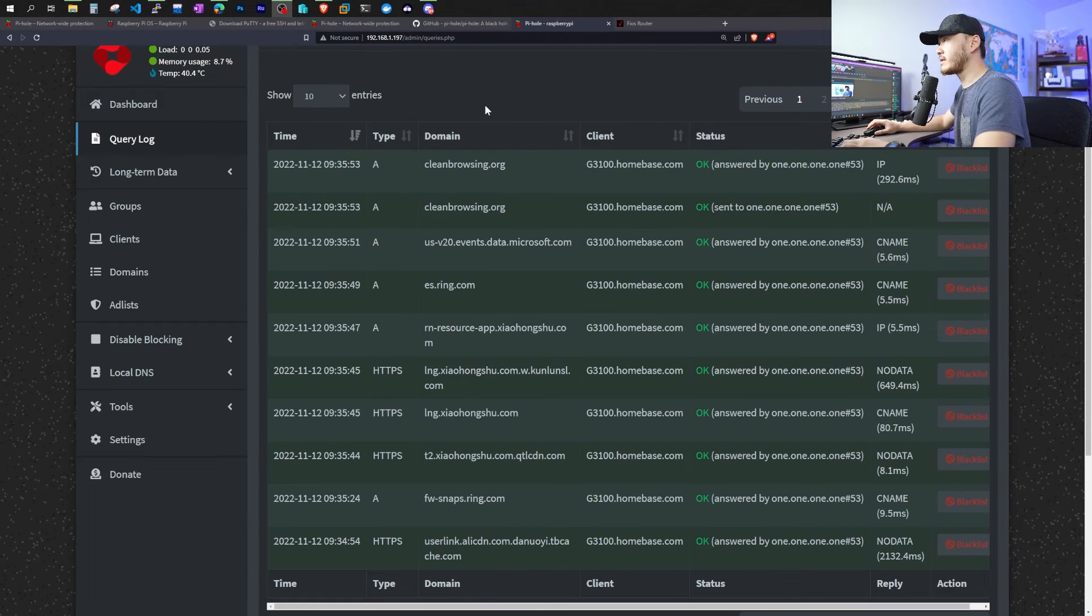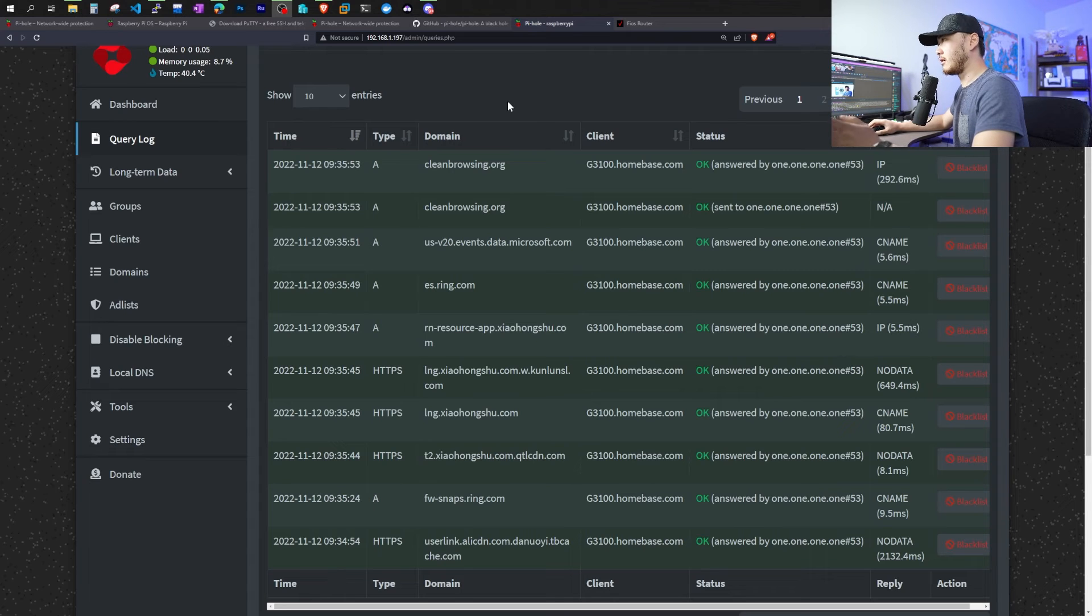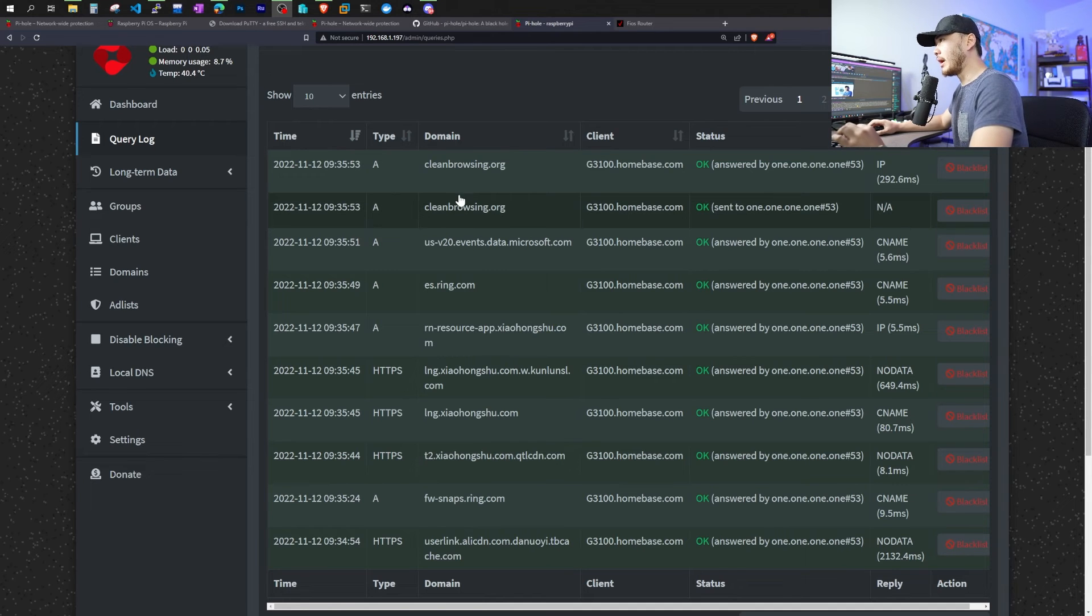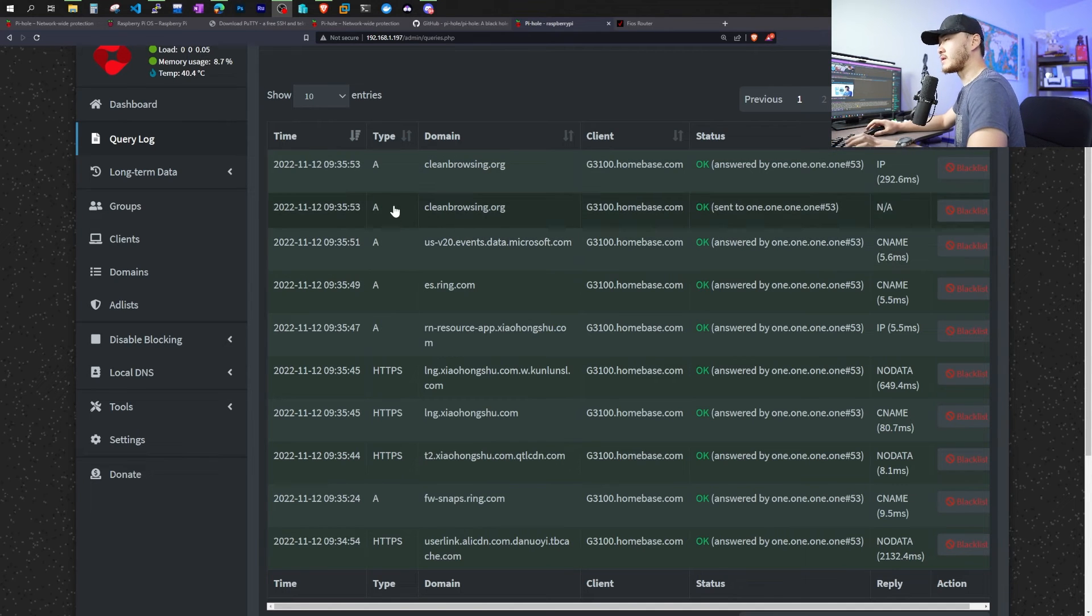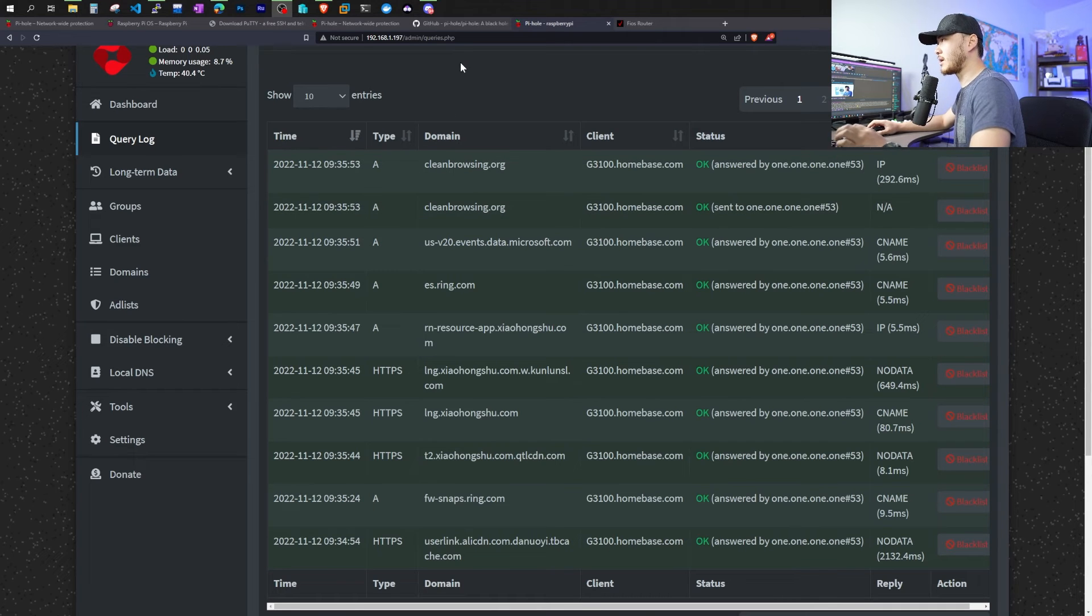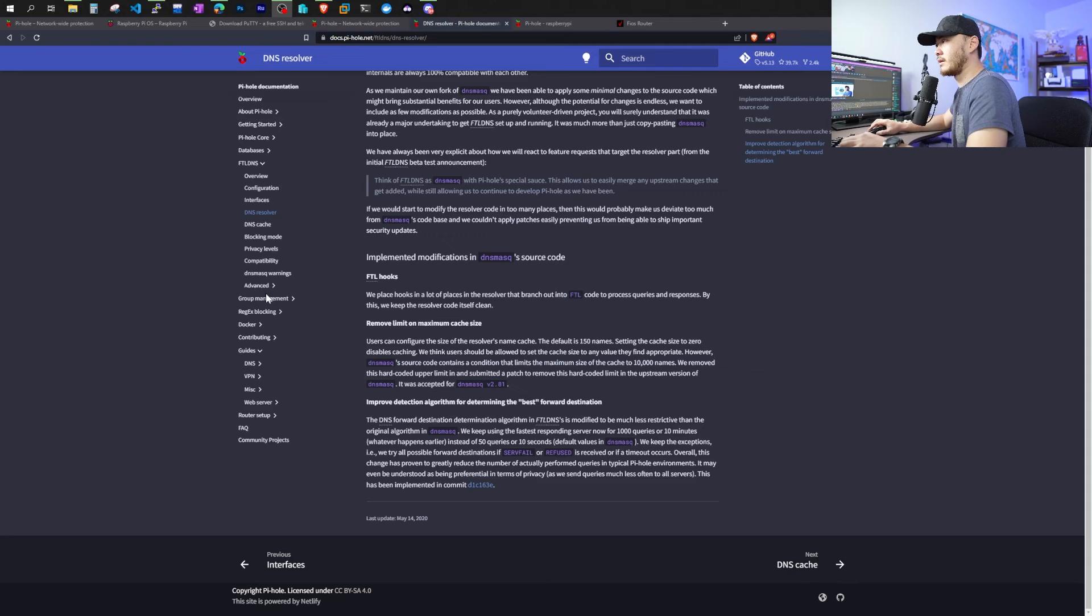Alright guys, so now we can see all the DNS logs. All our DNS requests on this network is going to our Pi-hole. However, we're still going to install a recursive server on this Pi-hole so we can keep a copy of DNS record locally.